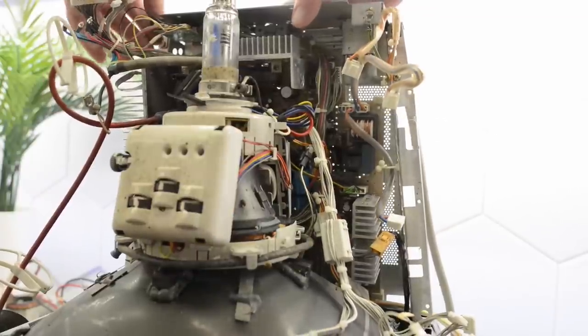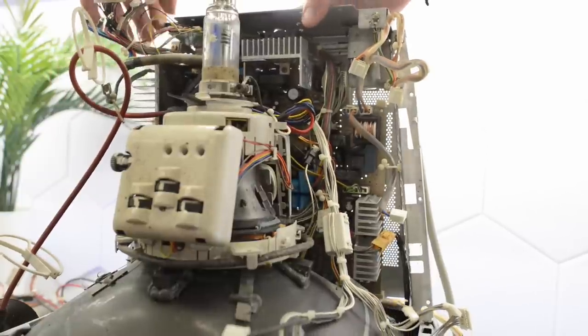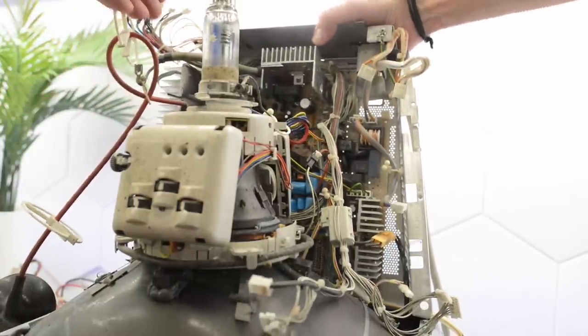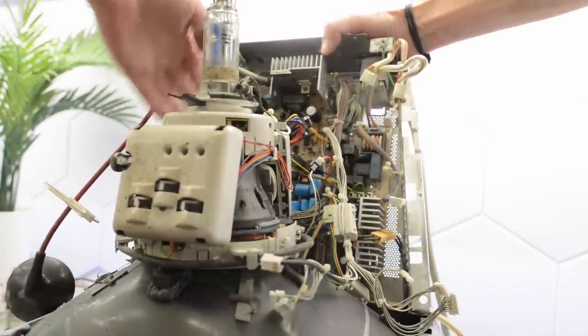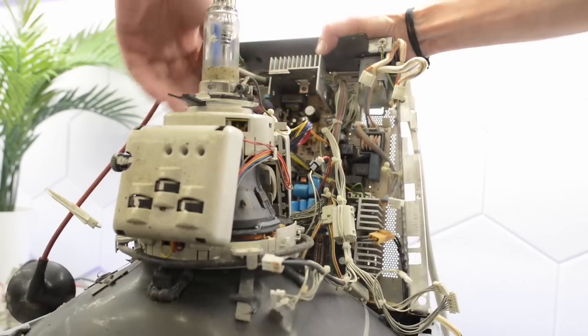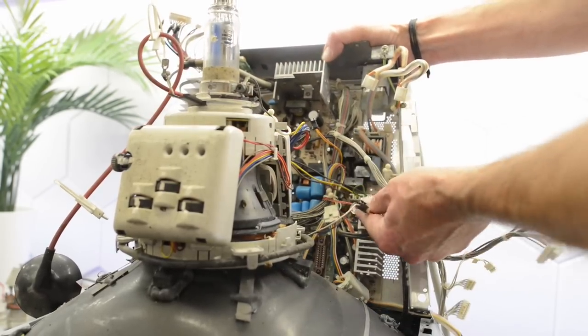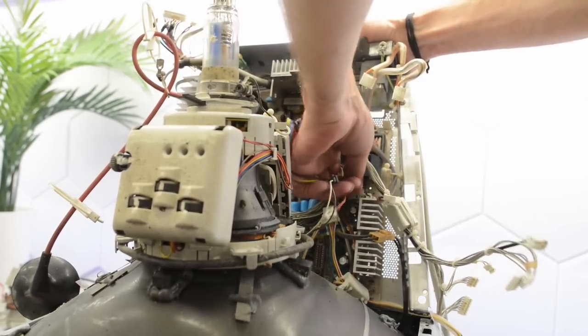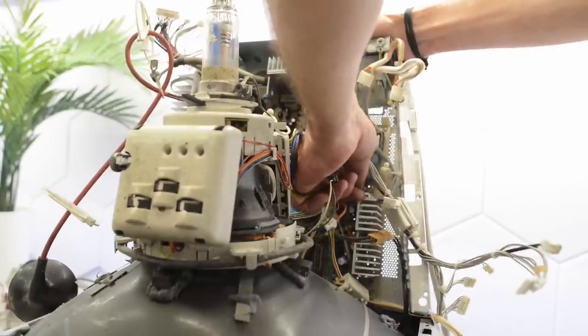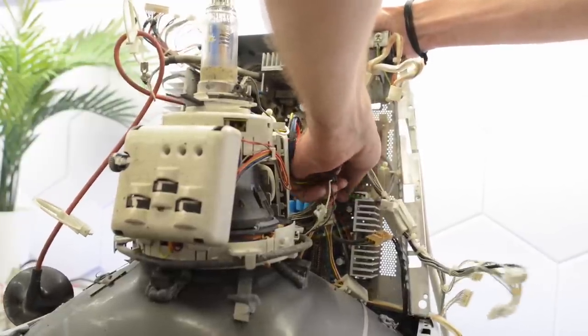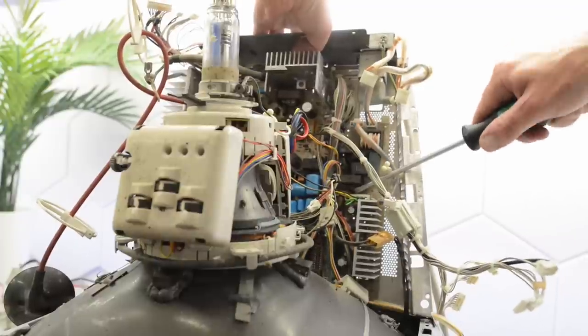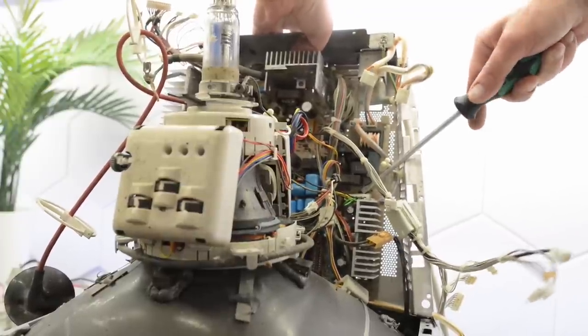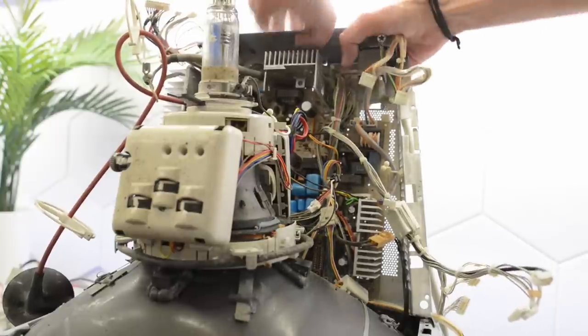So I think the main PCB is pretty much free now. Apart from a few connectors that aren't quite accessible yet. There are so many connectors and cables in this display. Probably four or five times more than in any other display I have worked on. Some of them are really hard to reach and pretty stuck.